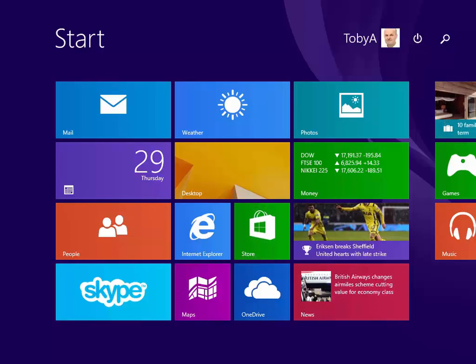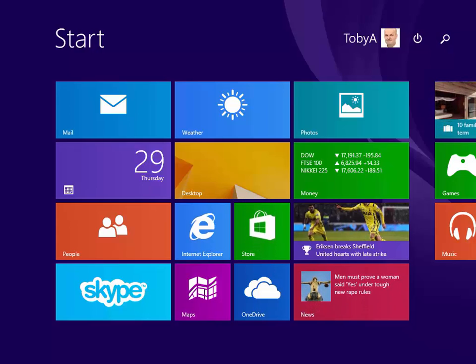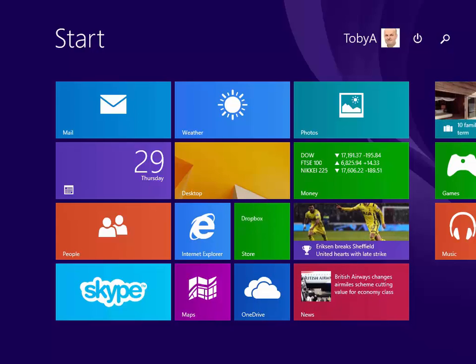Hello again and welcome back to our course on Windows 8.1. In this section we're going to start to look at the Windows 8.1 interface. Now it's a bit of a difficult subject to cover in many ways because it's difficult to find a starting point.